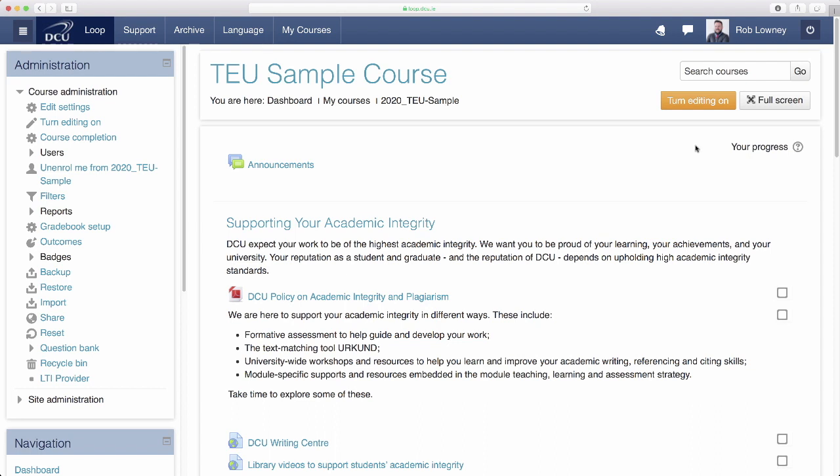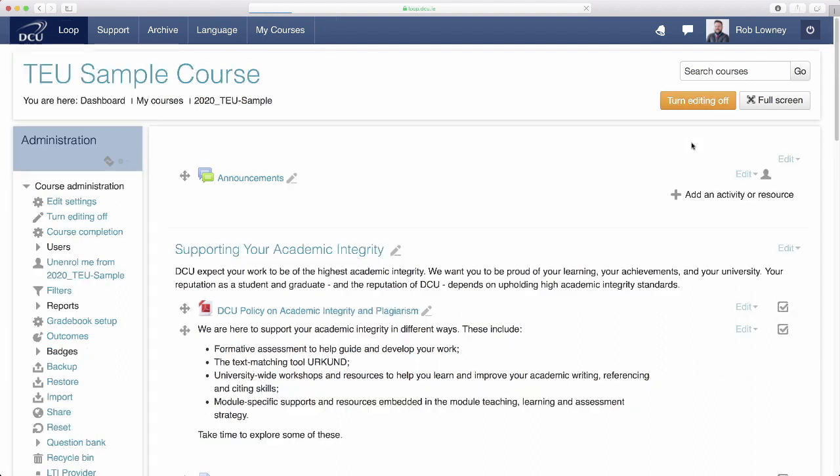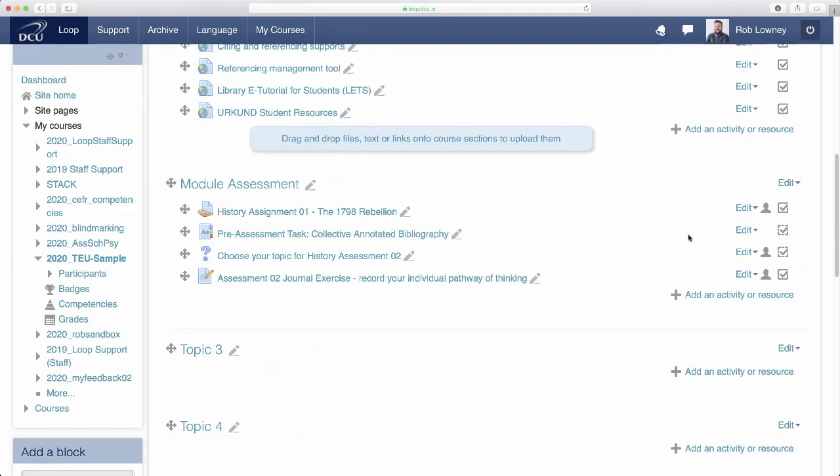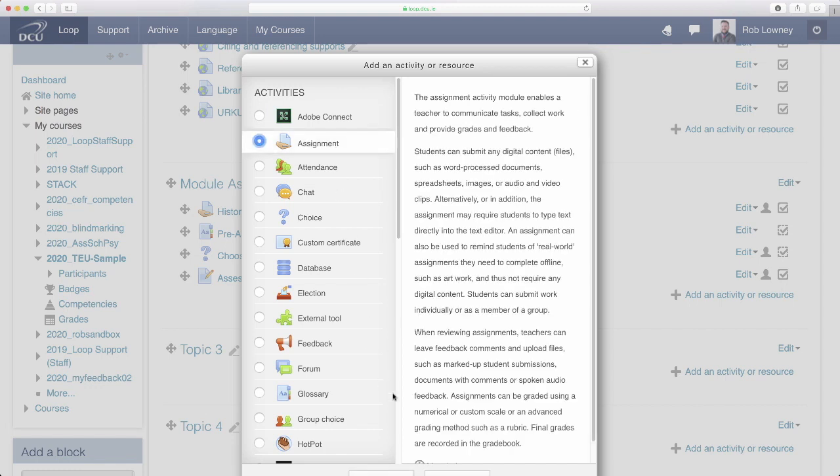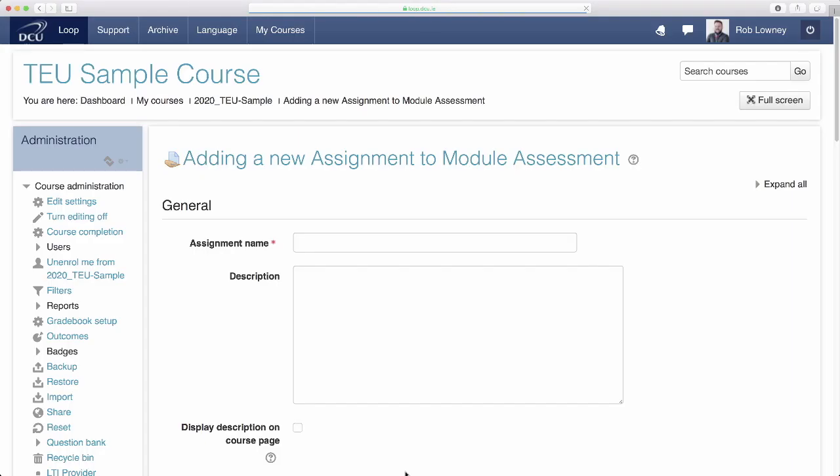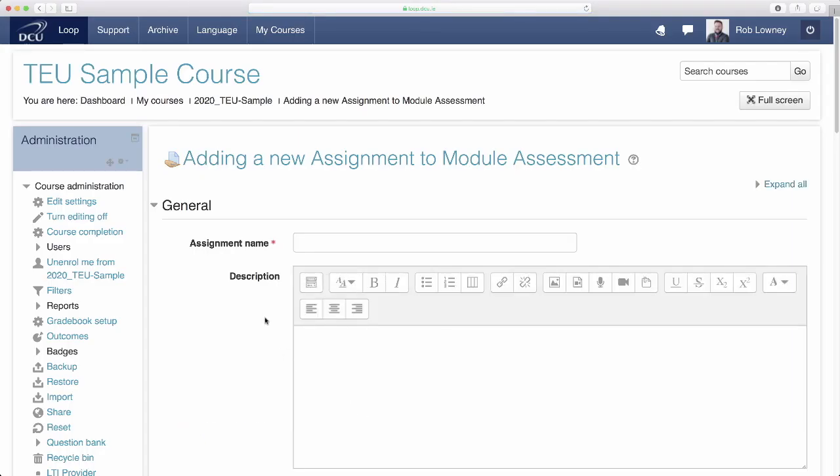On your Loop course page, click turn editing on and click add an activity or resource and select assignment. Use the name and description fields to give a title for the assignment and directions to students as to what they should do.